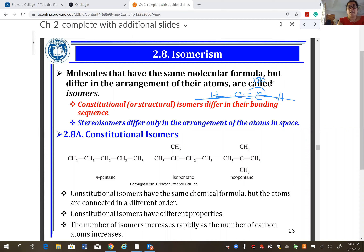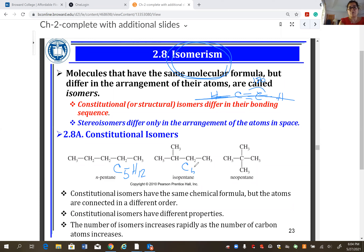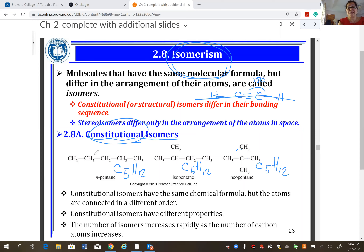Next topic: isomerism. Isomers are molecules that have the same molecular formula but different structural formulas. For example, n-pentane and isopentane both have the formula C5H12. Constitutional isomers have the same molecular formula but different connectivity; geometric isomers have the same connectivity but different orientation in space.